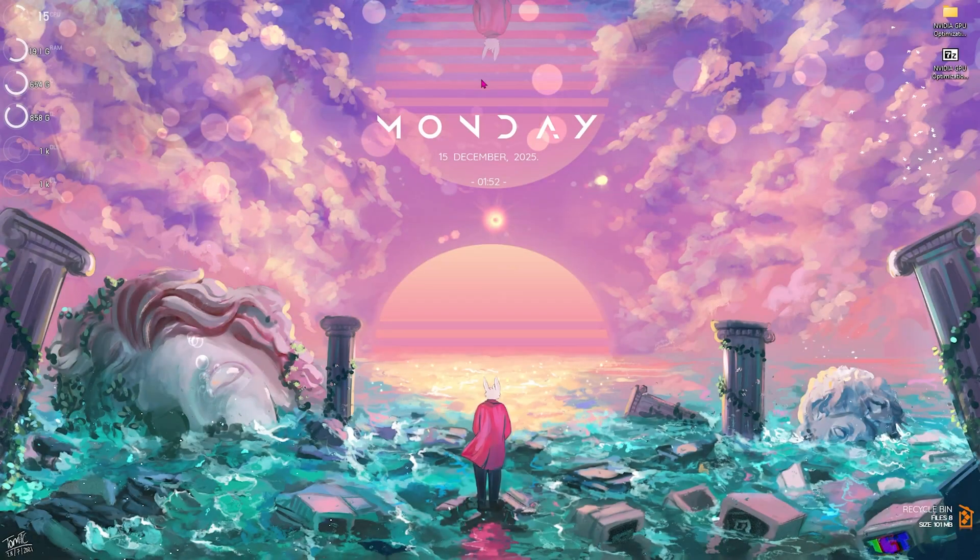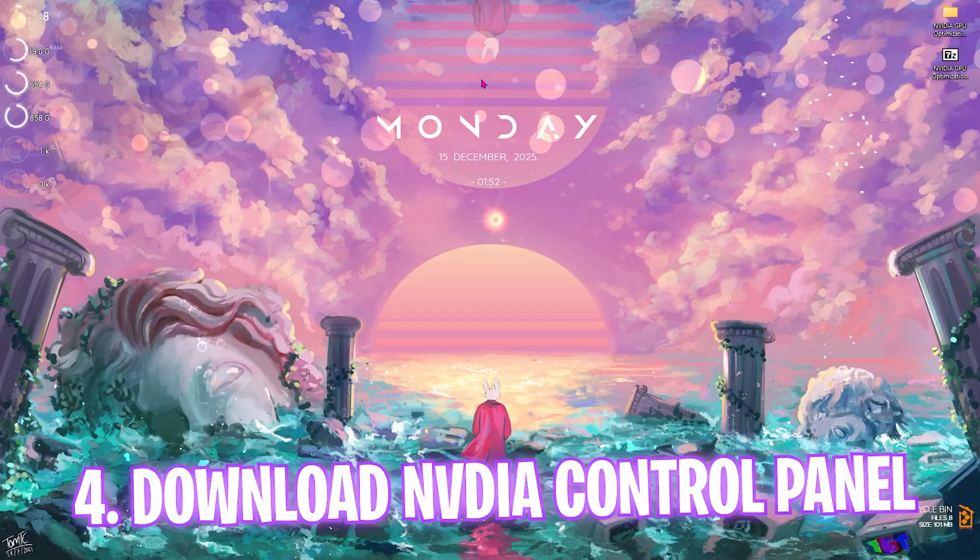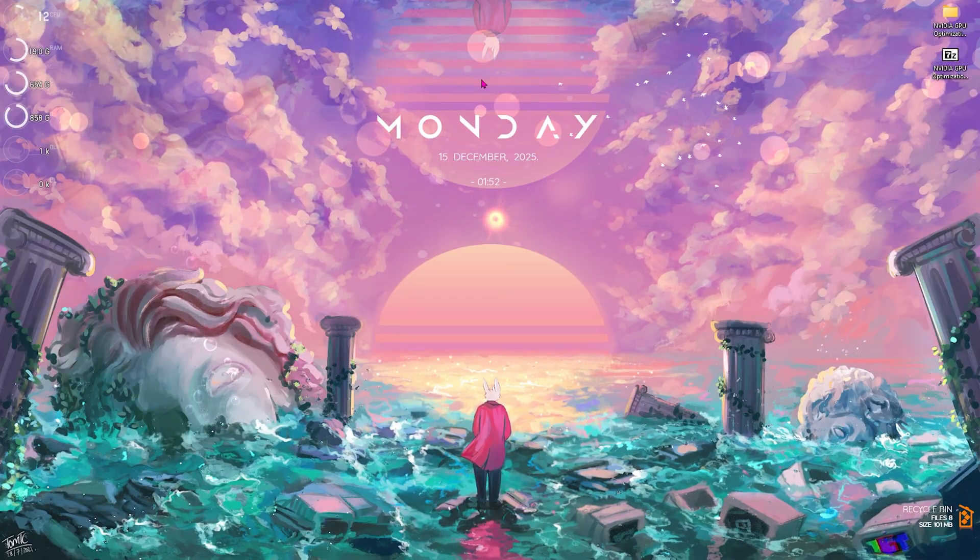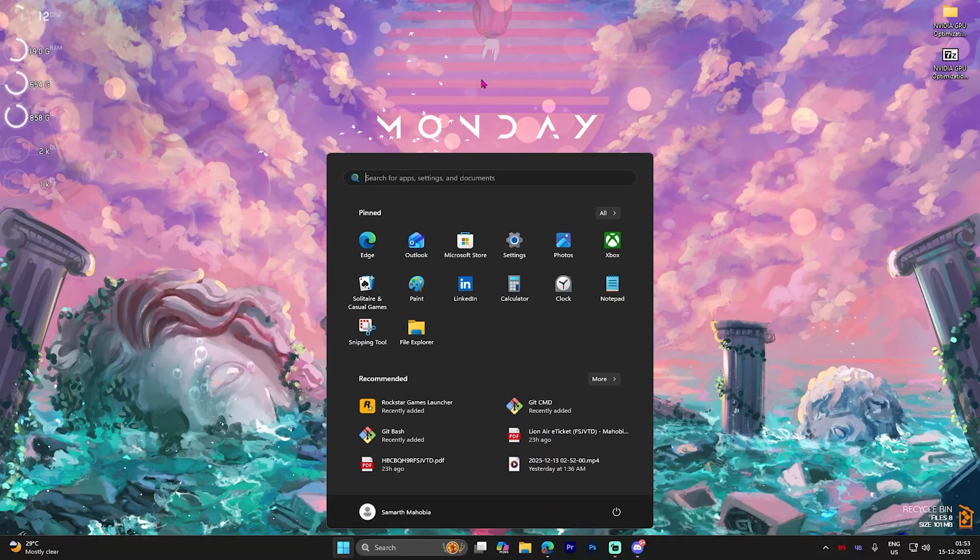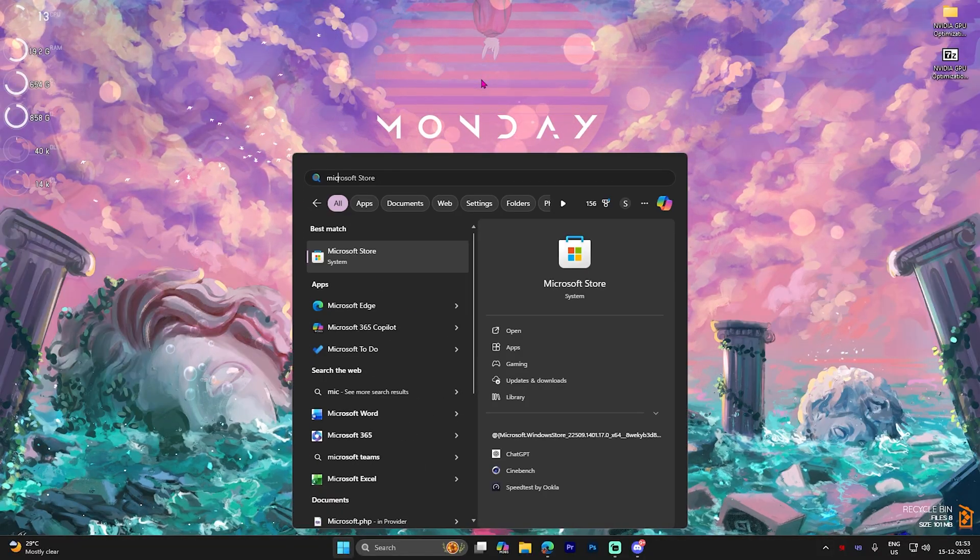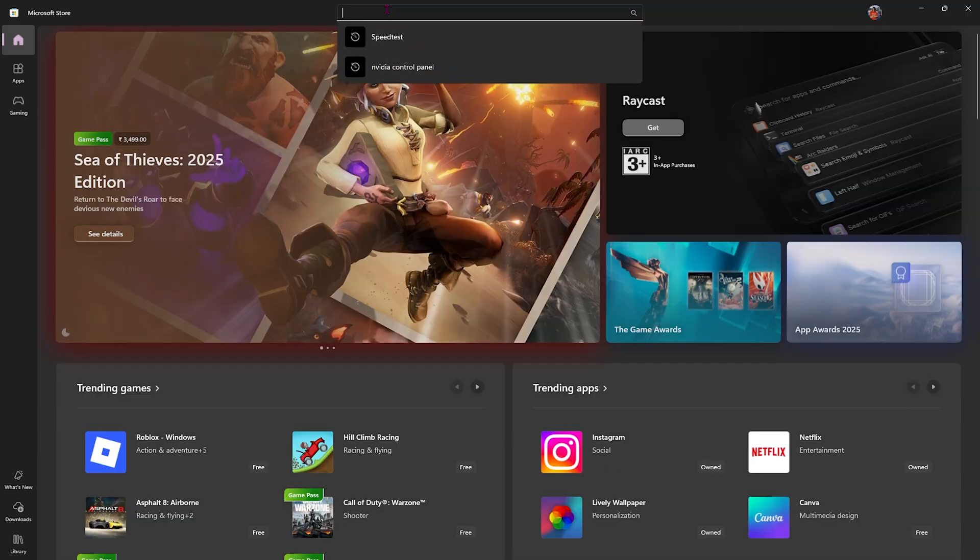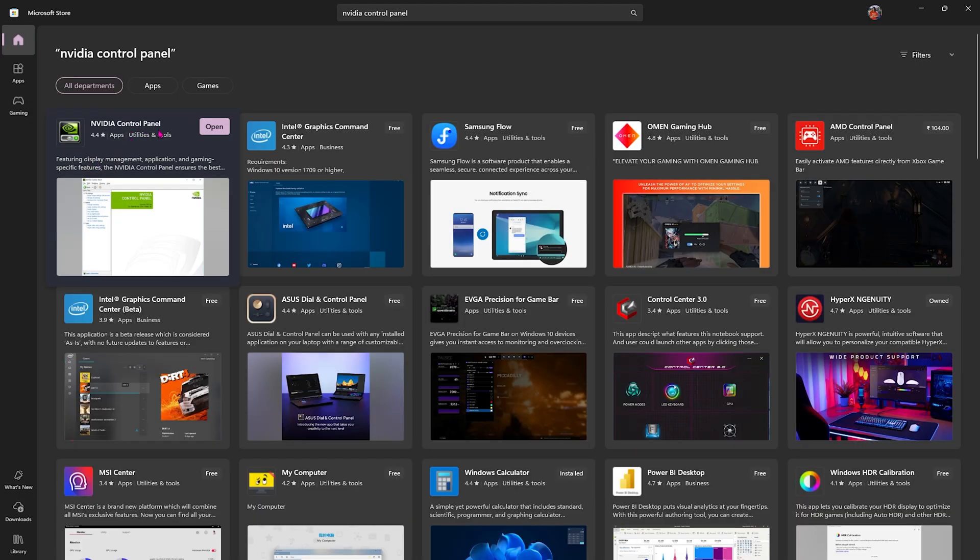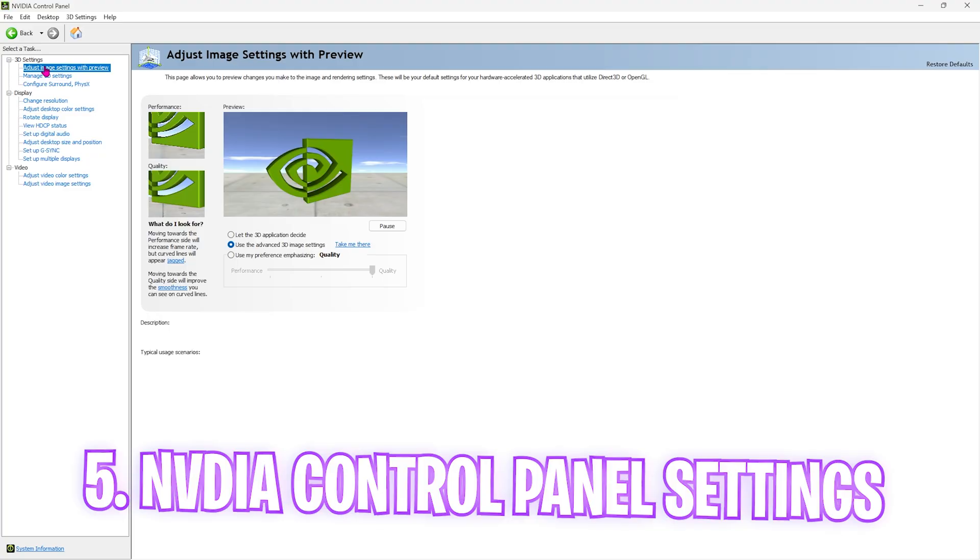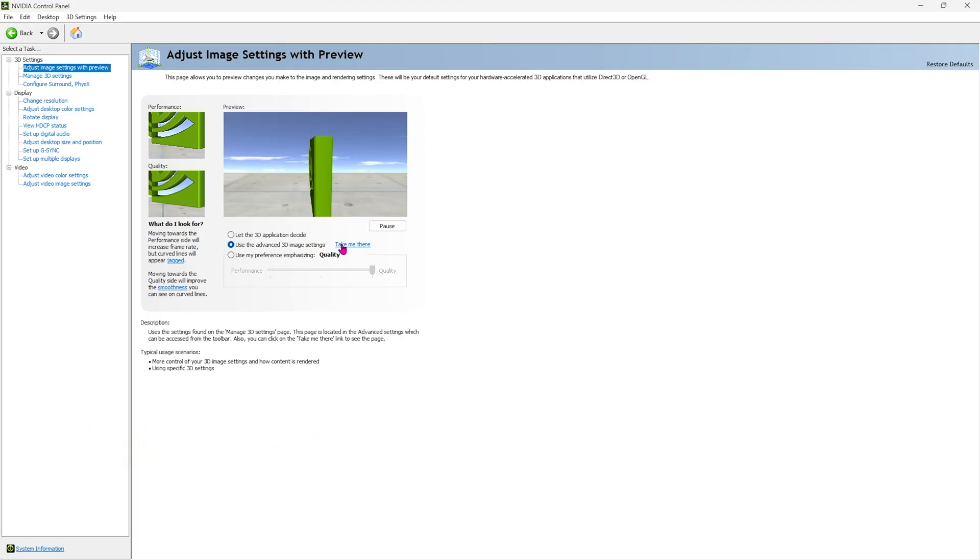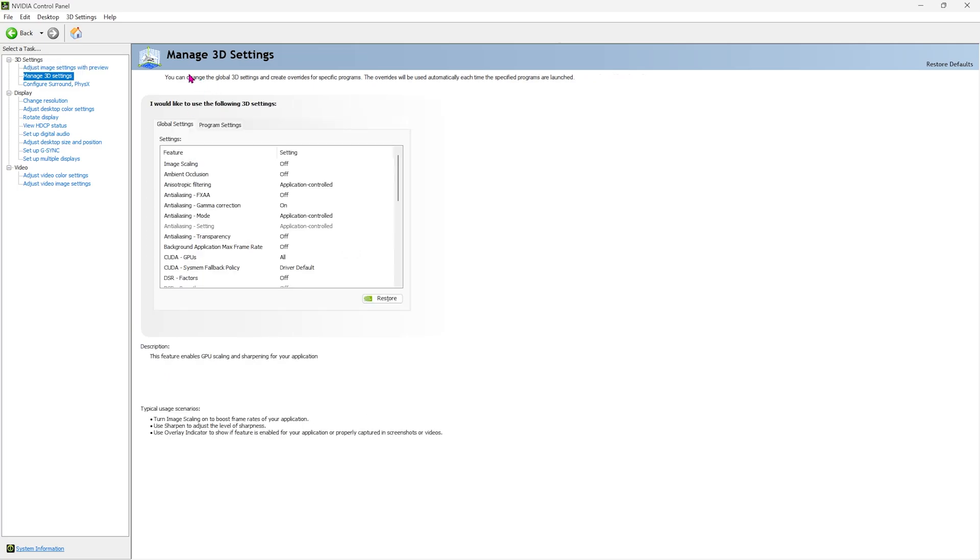That's it for the NVIDIA app. All the other changes we're going to be doing will be from NVIDIA Control Panel. If you don't have NVIDIA Control Panel already, simply search for Microsoft Store and you can search for NVIDIA Control Panel. You'll find it here, simply select it and download it. Now this is very important. The first page you're going to land on is this one: adjust image settings with preview. Select use advanced 3D image settings and then click take me there.